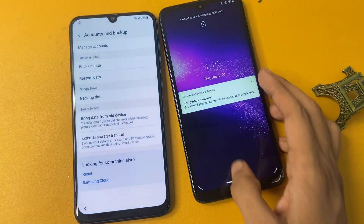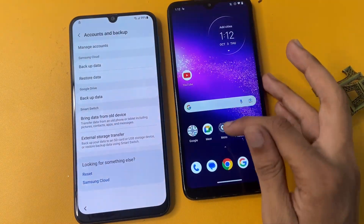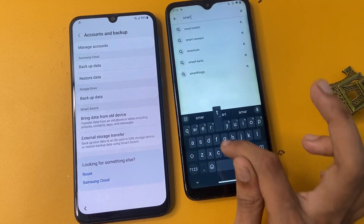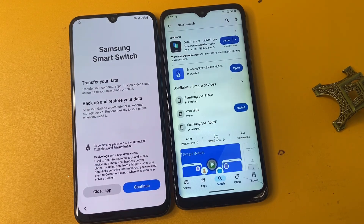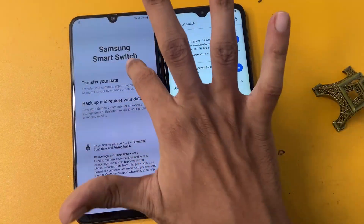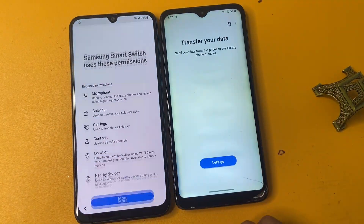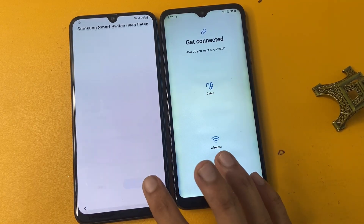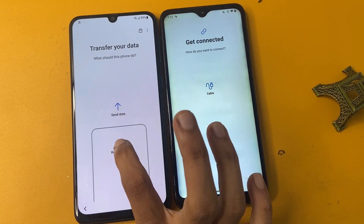Now go to the Play Store on your Motorola phone and search for the Smart Switch app. Download the Samsung Smart Switch Mobile app, click open, click continue, click move, let's go, click allow, then click receive data.